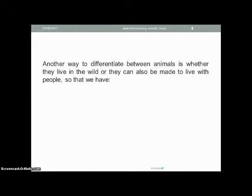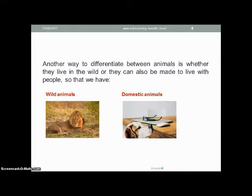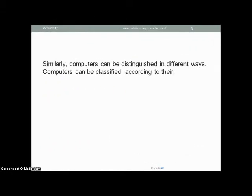Another way to differentiate between animals is whether they live in the wild or they can be made to live with people, so we have wild animals and domestic animals. For example, a lion is a wild animal, while a dog is a domestic animal. Similarly, computers can be distinguished in different ways.